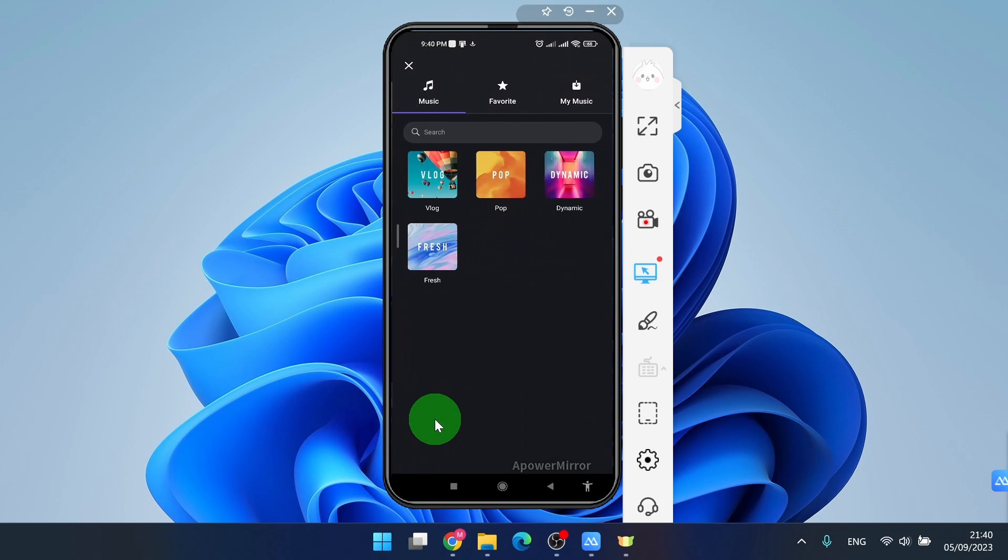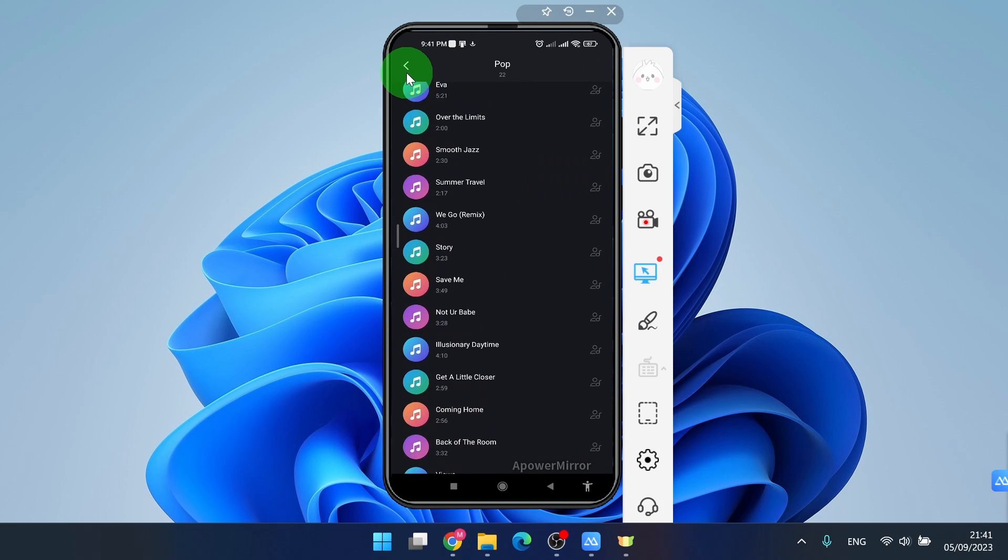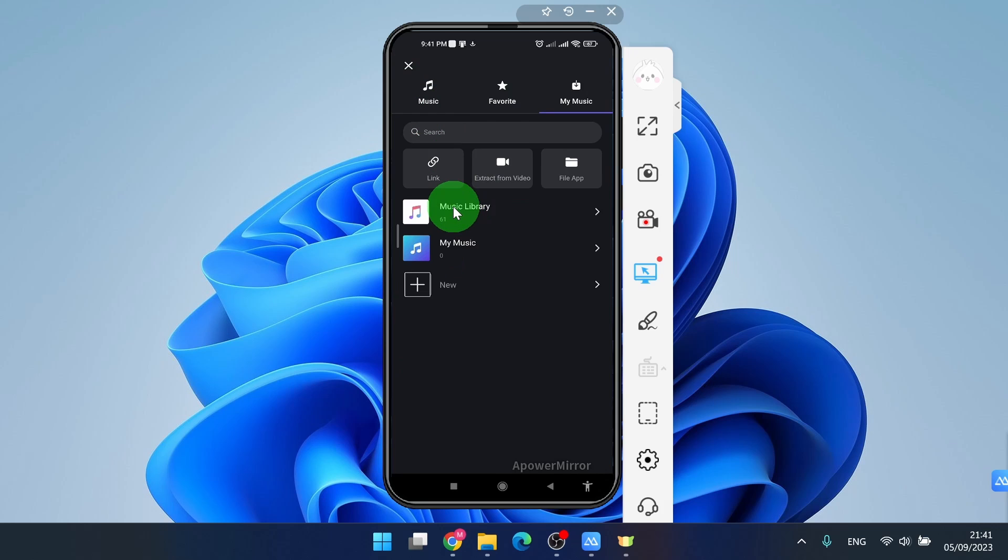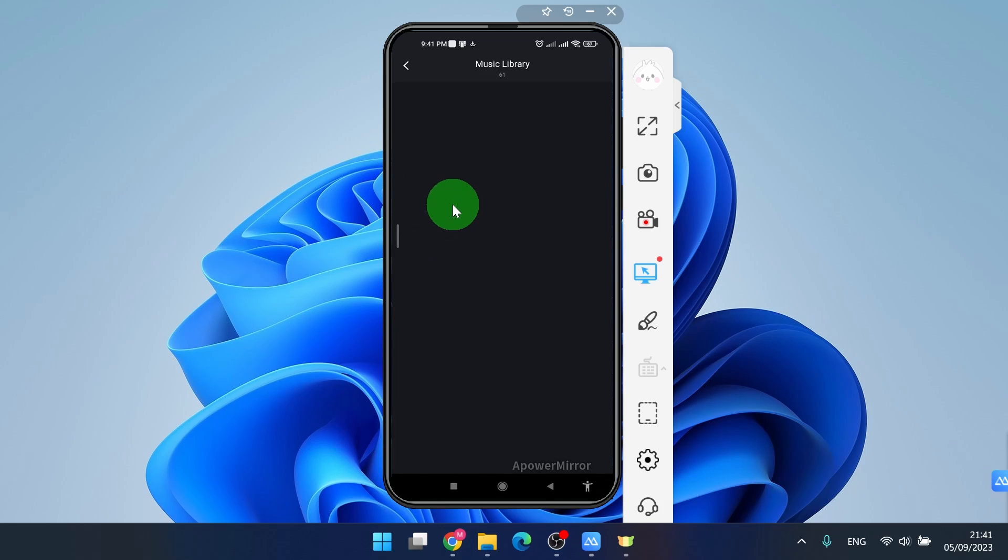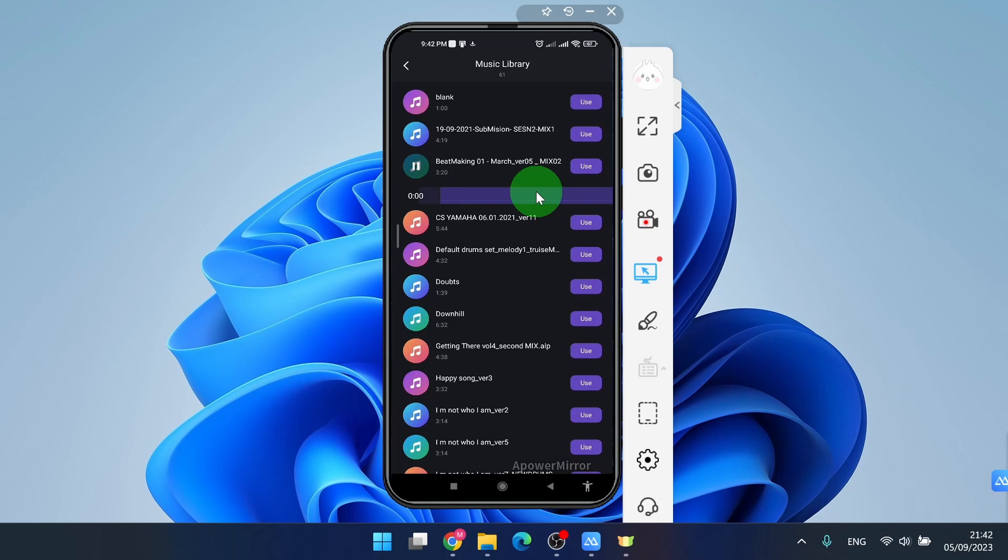I will show you how to add music. You can select music from the VN library or you can add your own music from your file manager. Additionally, you can import music from a video on your phone or from your Google Drive.